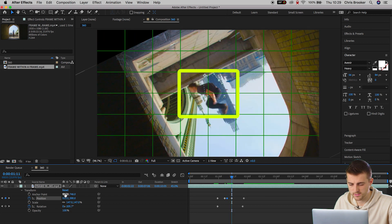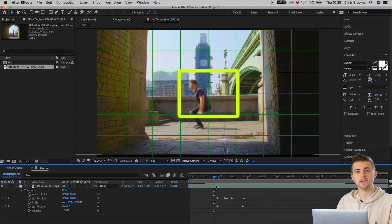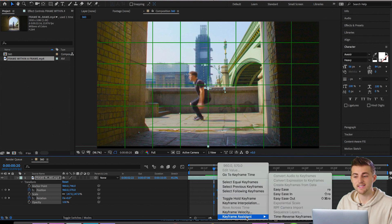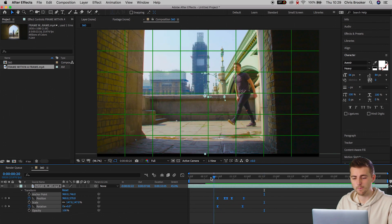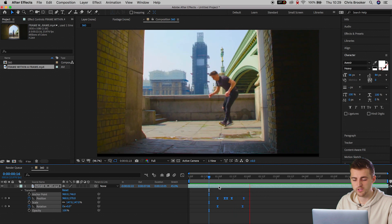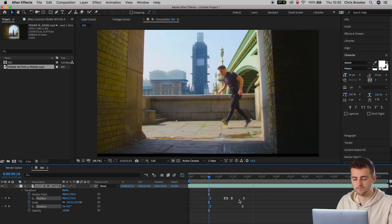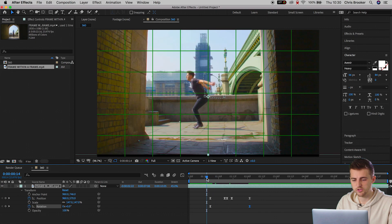Once you're happy with the look, select all of those keyframes, right-click or double-click on one, go to Keyframe Assistant, and select Easy Ease — that should smooth out the motion. It is a little bit too fast right now, so pull the first two keyframes over to the left and the last keyframes over to the right a touch, and if we play this back that should be a lot smoother.